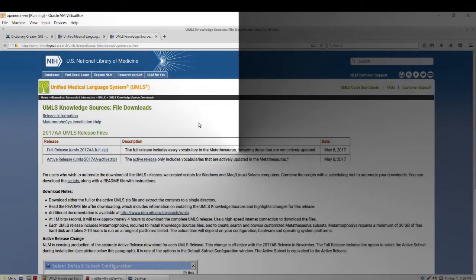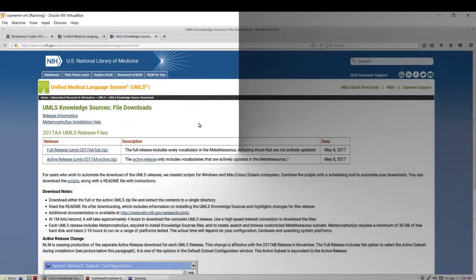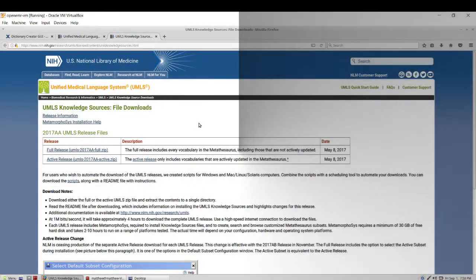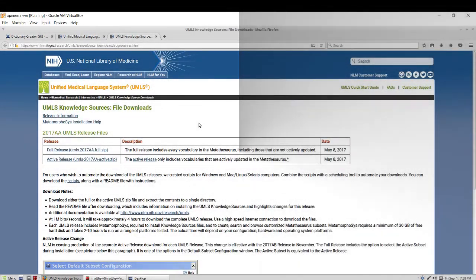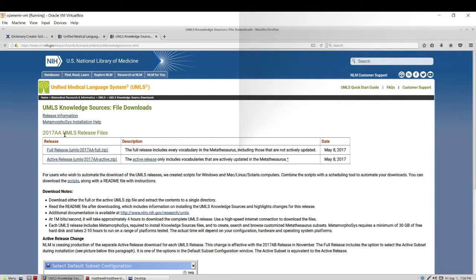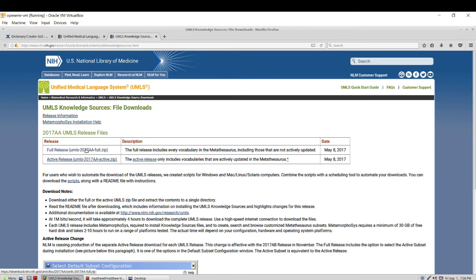The first step is creating a UMLS account. Once done, after a couple of days, you will be able to access the 2017 UMLS release files. Go ahead and download the full release which contains new and old vocabularies for, in this case, ICD-10 as well as other coding schemas.